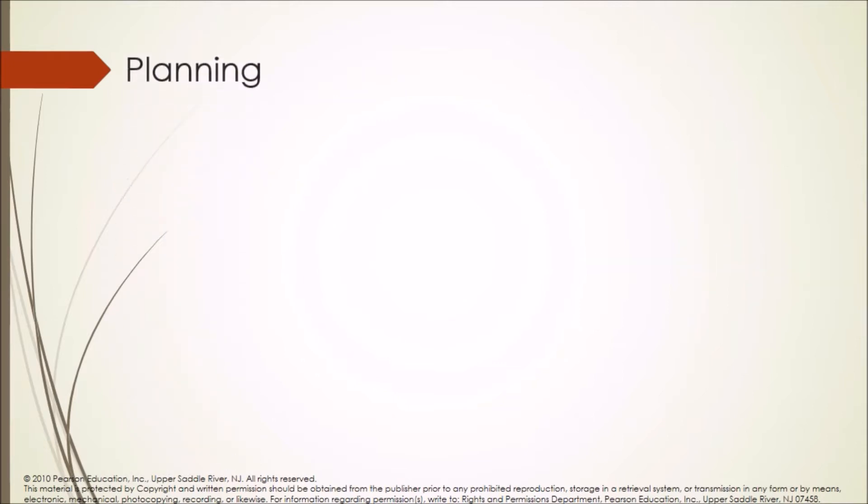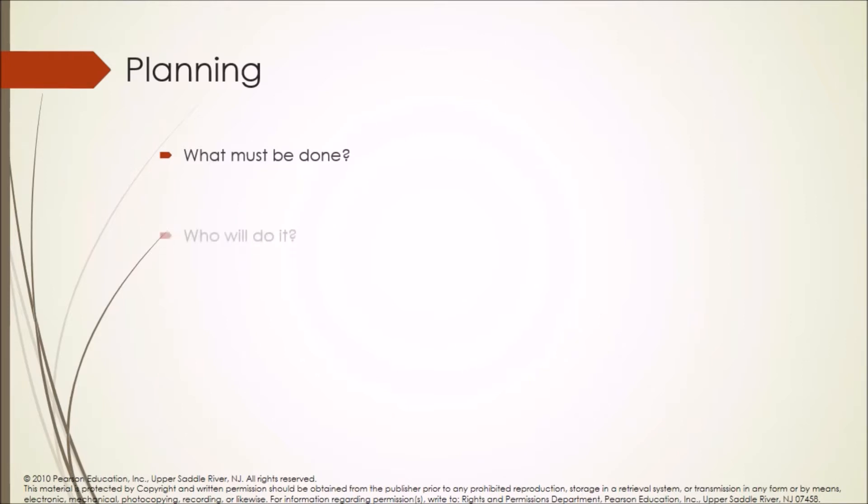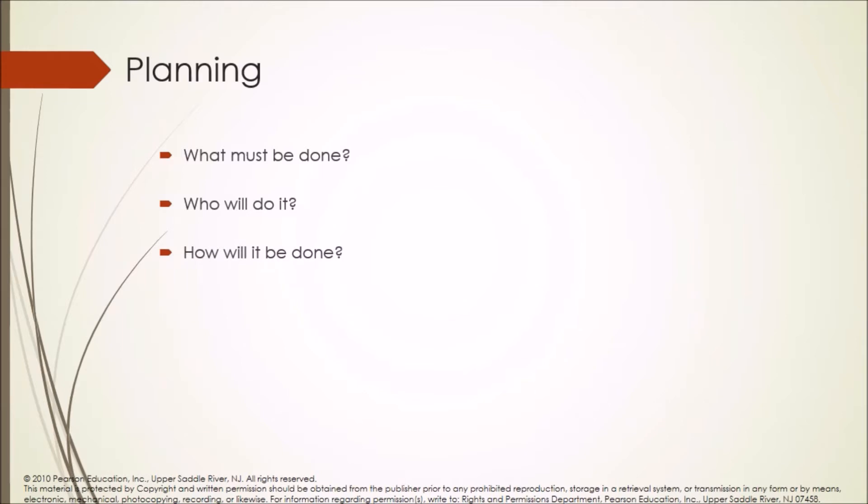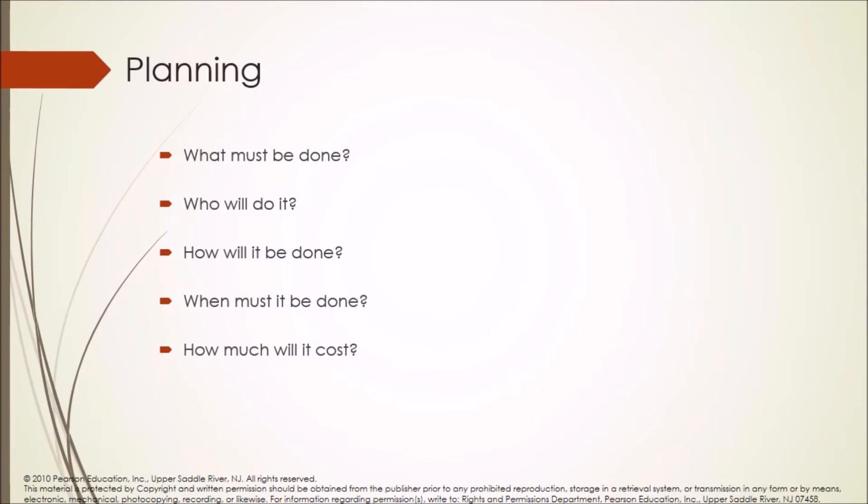Planning addresses: What must be done? Who will do it? How will it be done? When must it be done? How much will it cost? What do we need to do it?